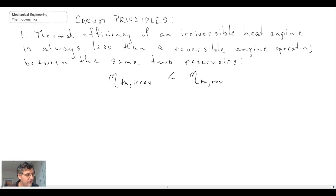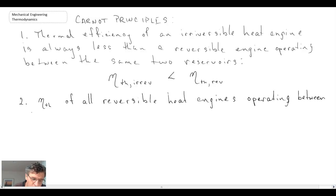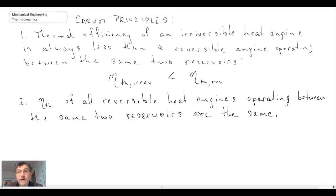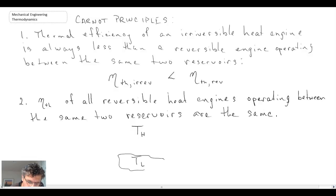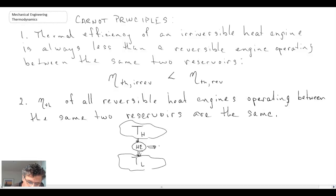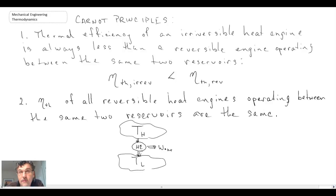The second Carnot principle is that the thermal efficiency of all reversible heat engines operating between the same two reservoirs — one at T-high and one at T-low — will be the same. Any reversible heat engine operating between those two temperature sources, a source and a sink, will have the same thermal efficiency.